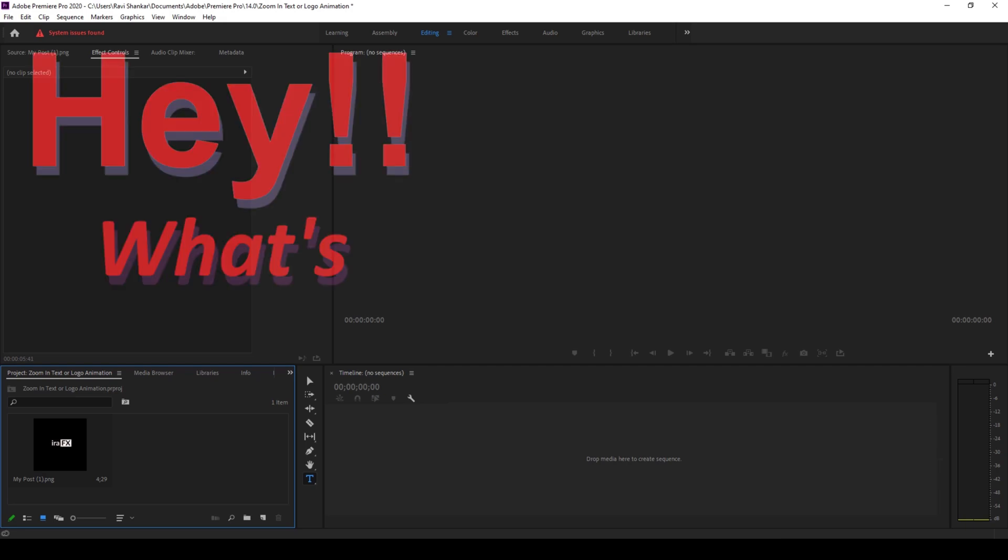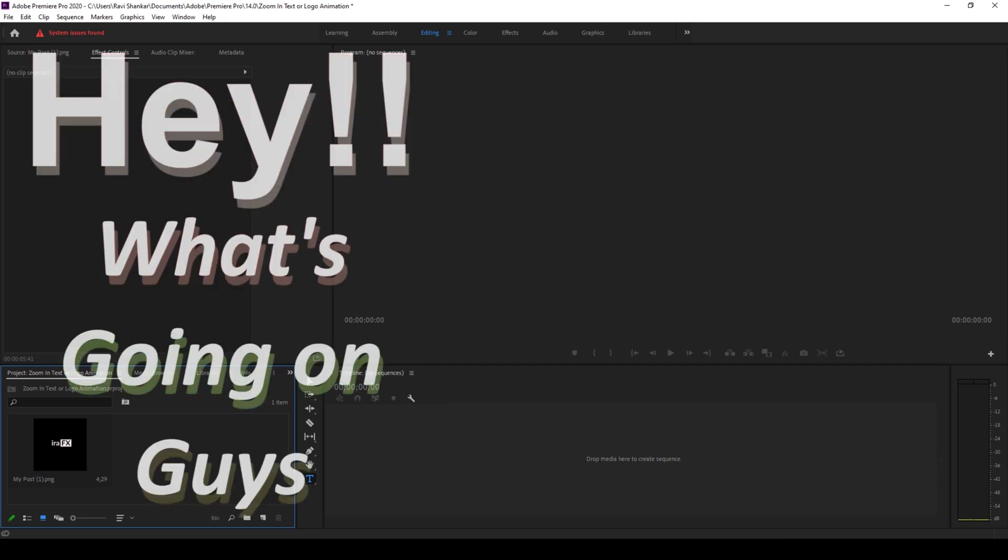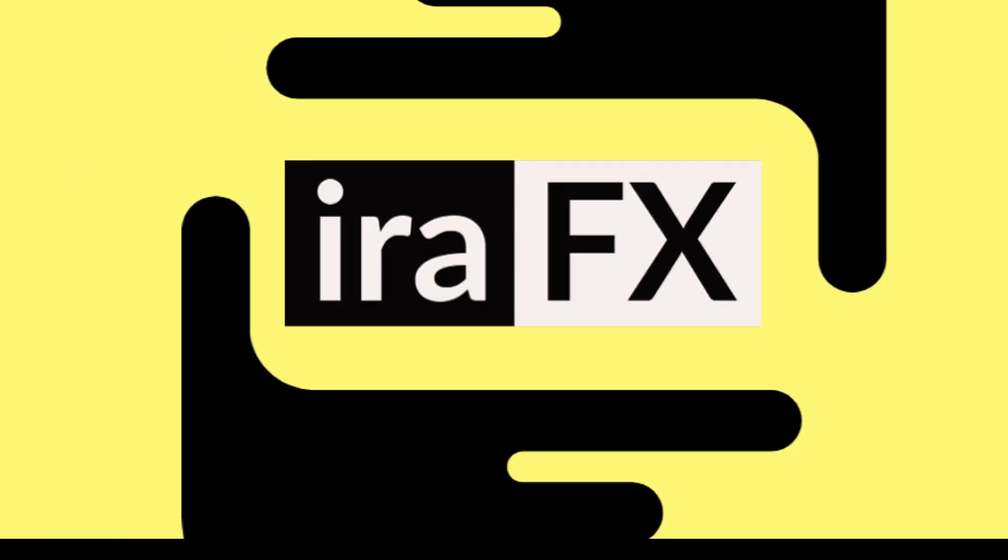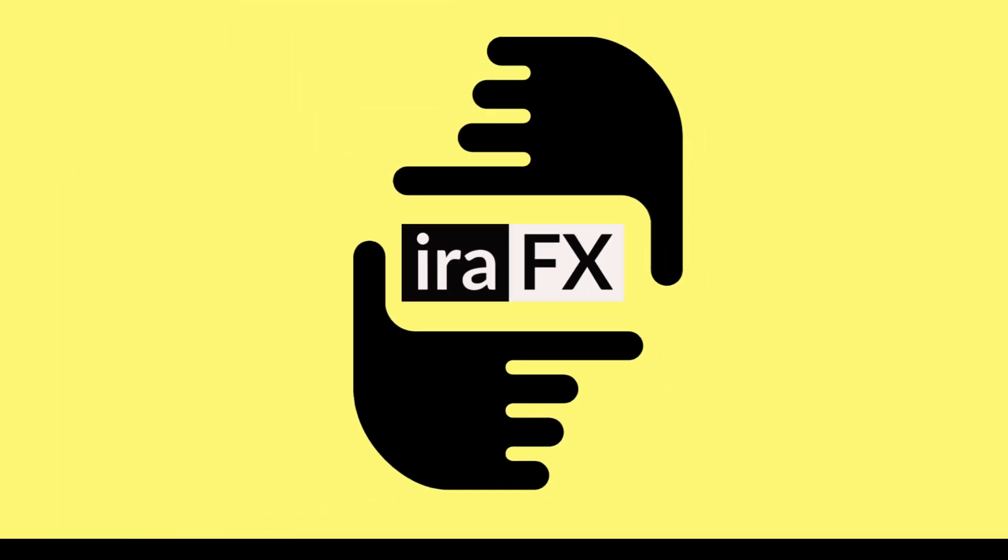Hey what's going on guys, my name is Ravi and welcome back to another Arobi Premiere Pro tutorial. In this video we'll be learning to make this zooming text animation or a zoom in and zoom out logo animation.